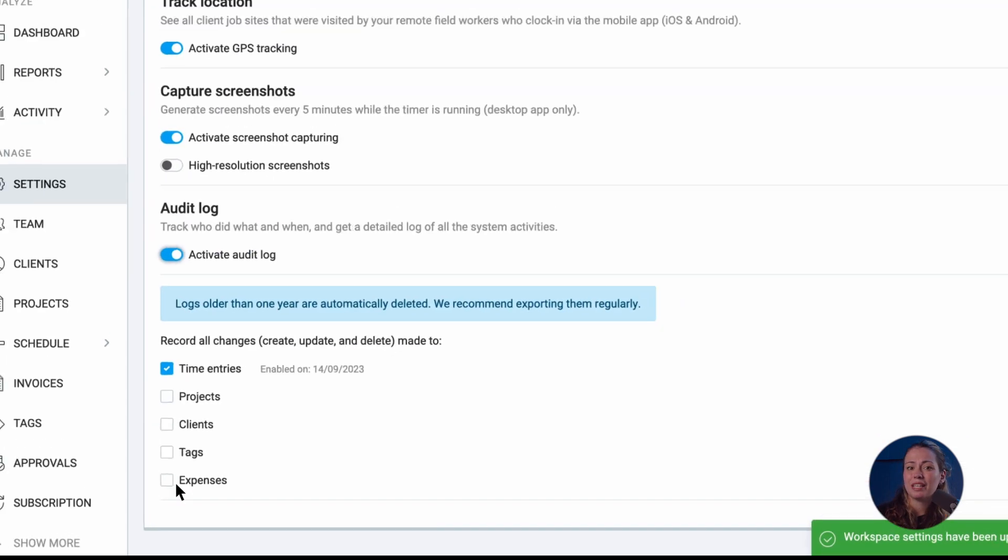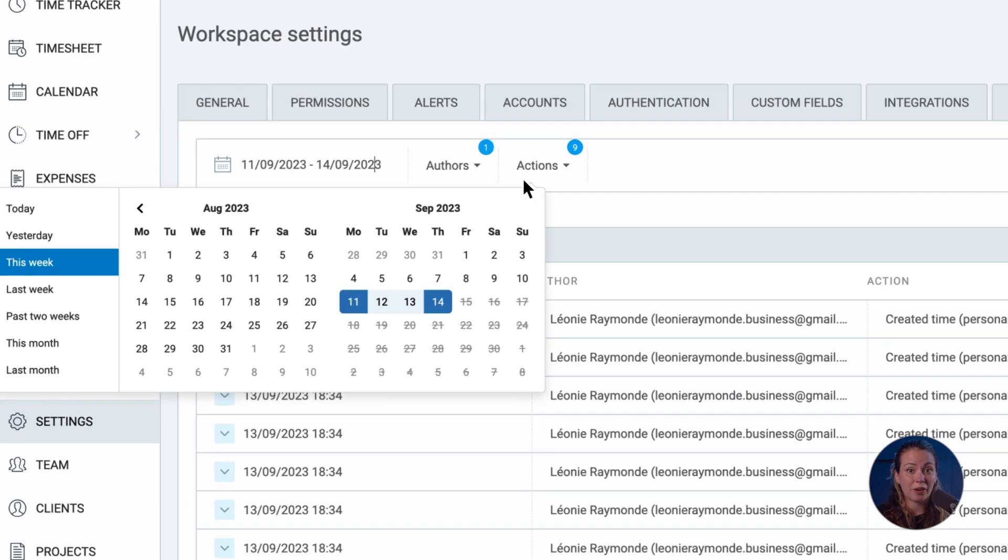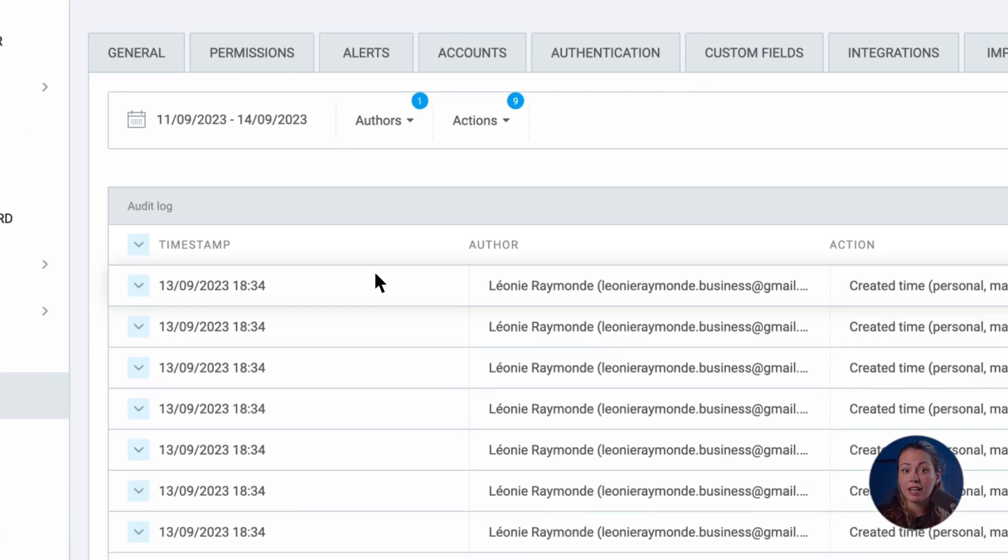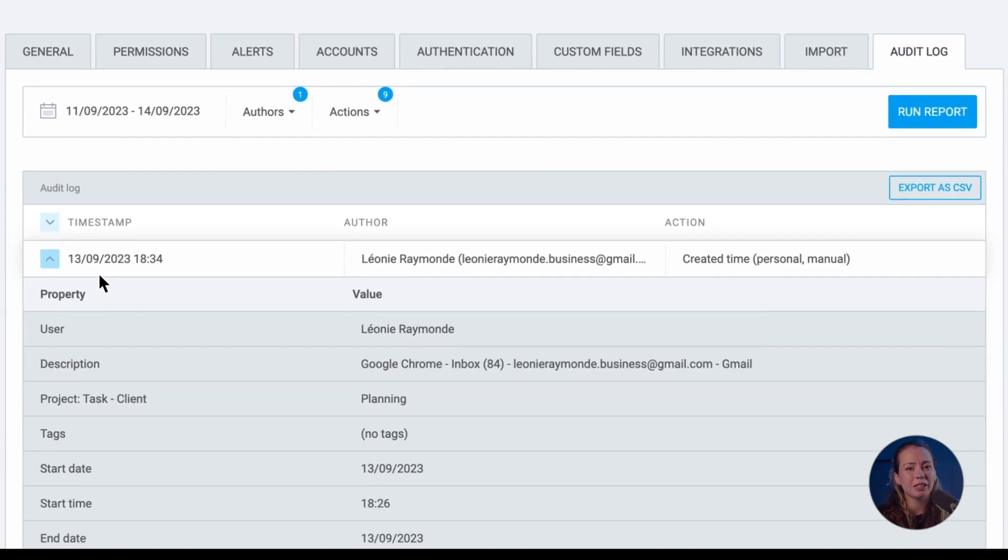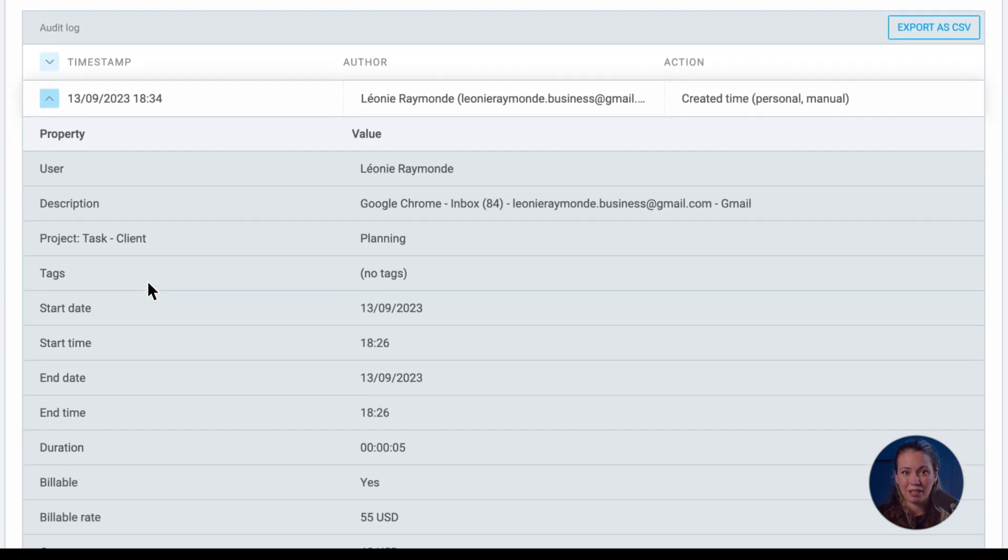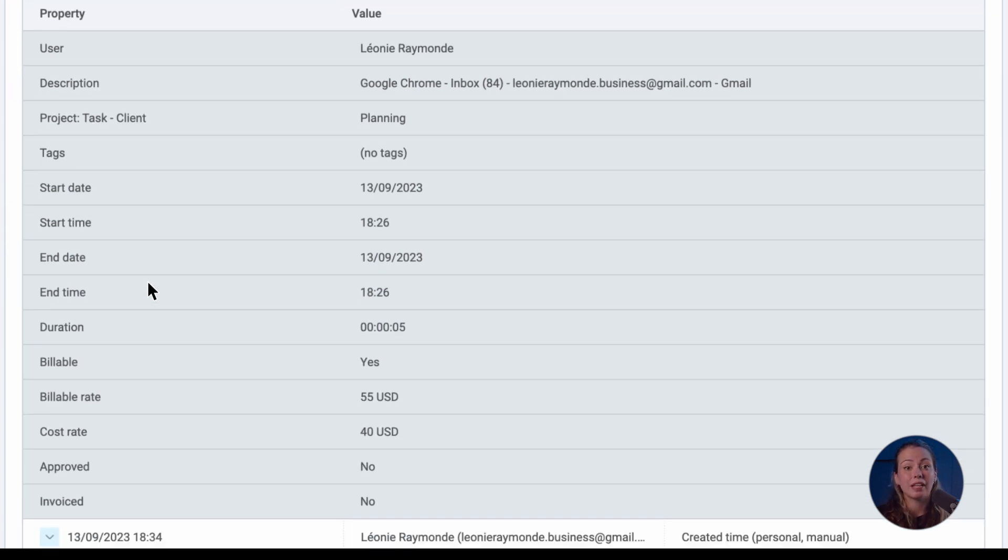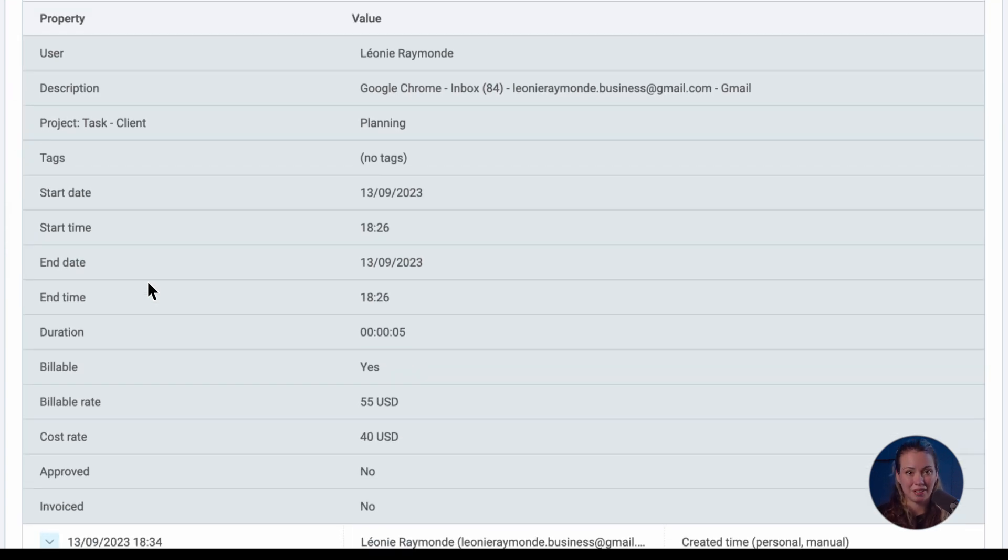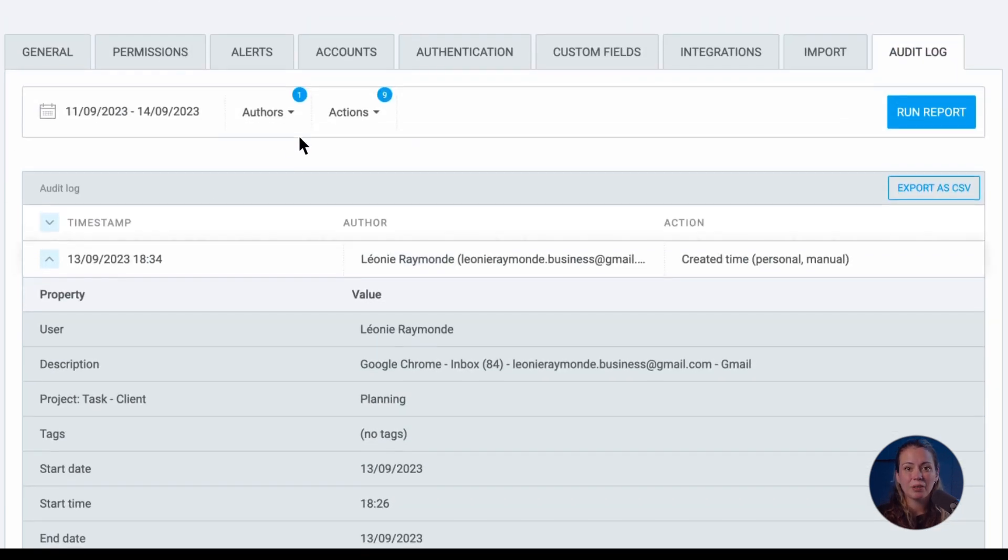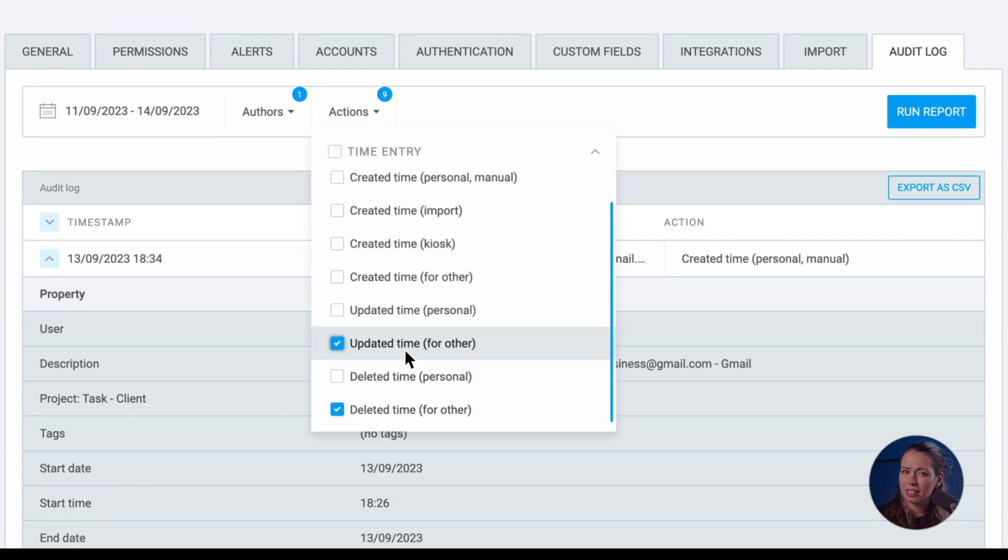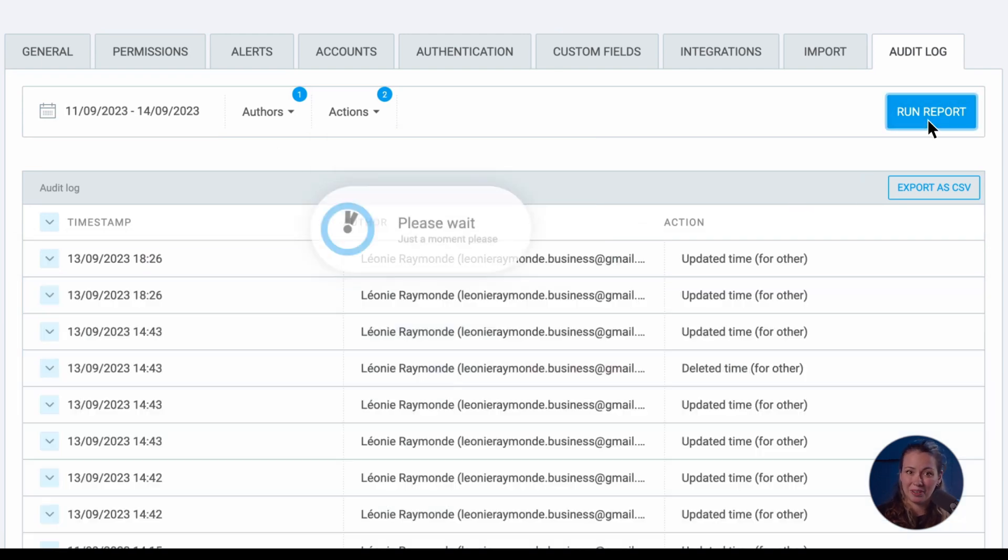Audit log shows you each action that occurred on a particular day, like who started a timer, who deleted an entry, and so on. Plus, you can expand to get more details here. You can filter the report here if you're searching for something in particular.